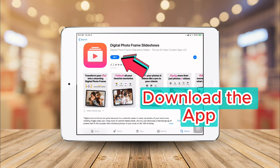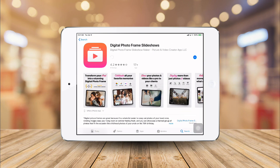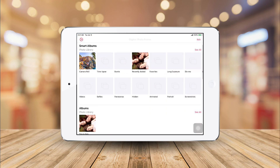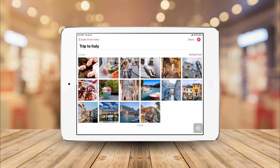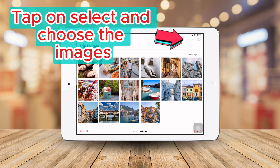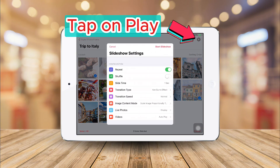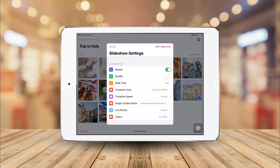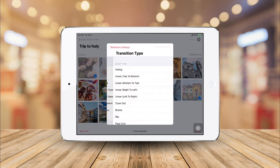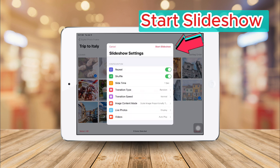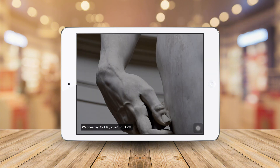Once you have the app downloaded, you can choose what sources to display in the main screen. For this example, we'll be showing some demo photos from a trip to Italy. You can choose to play the whole album, multiple albums, or just a few photos at the same time. Configure your slideshow's preferences. Tap Start Slideshow and let your memories shine on the screen.